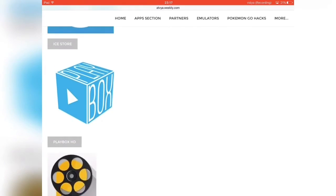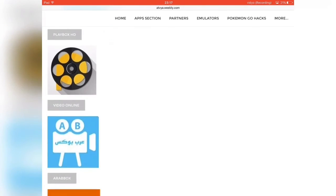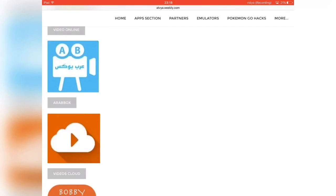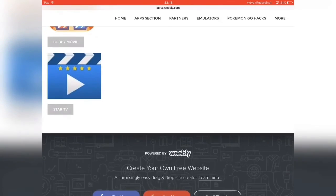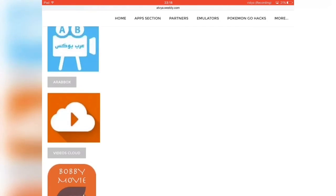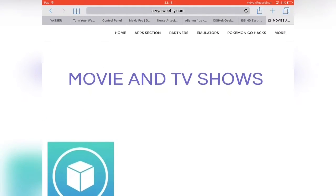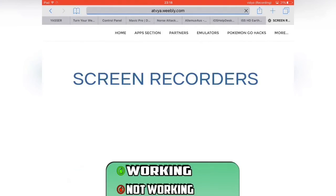From here you can download streaming apps which allow you to watch pretty much every movie you can think of for free. Some of these apps are better than others — just check them out and see which ones you prefer. Just click on the More tab again and you can see he has a Screen Recorders tab as well.